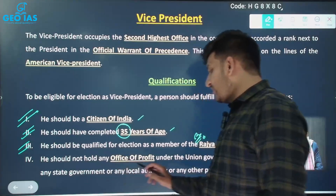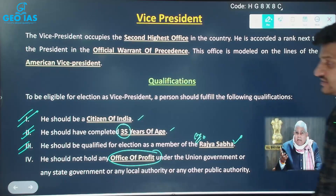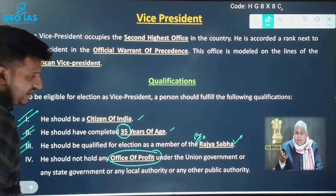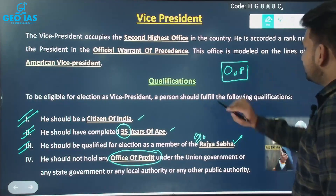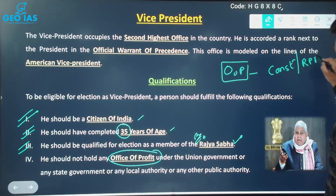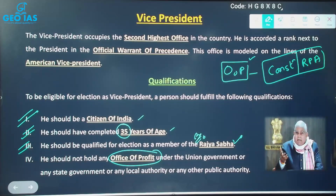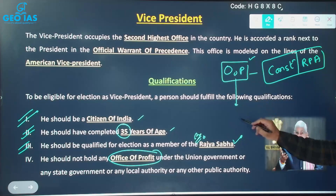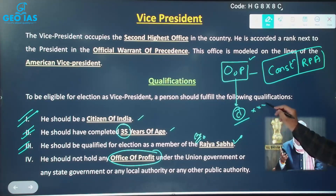The fourth qualification is that the person should not hold any office of profit. The term 'office of profit' is mentioned in the Indian Constitution as well as in the Representation of People Act. However, the term does not have a single clarified definition — there is ambiguity. When there is ambiguity, we go to the Supreme Court for interpretation, which has time and again interpreted things regarding the office of profit.